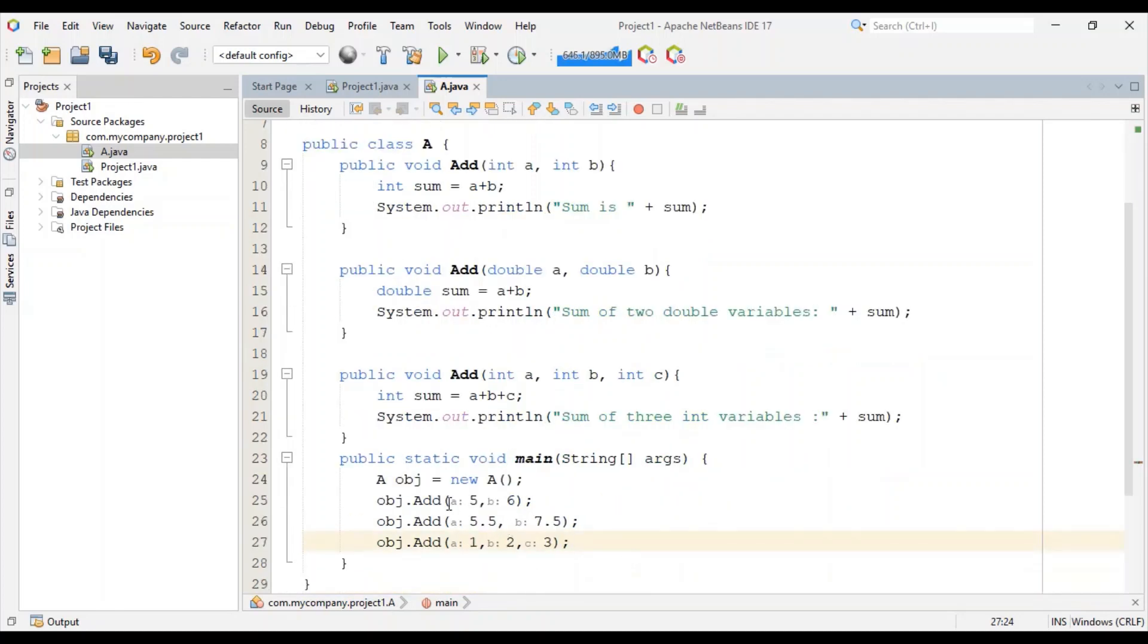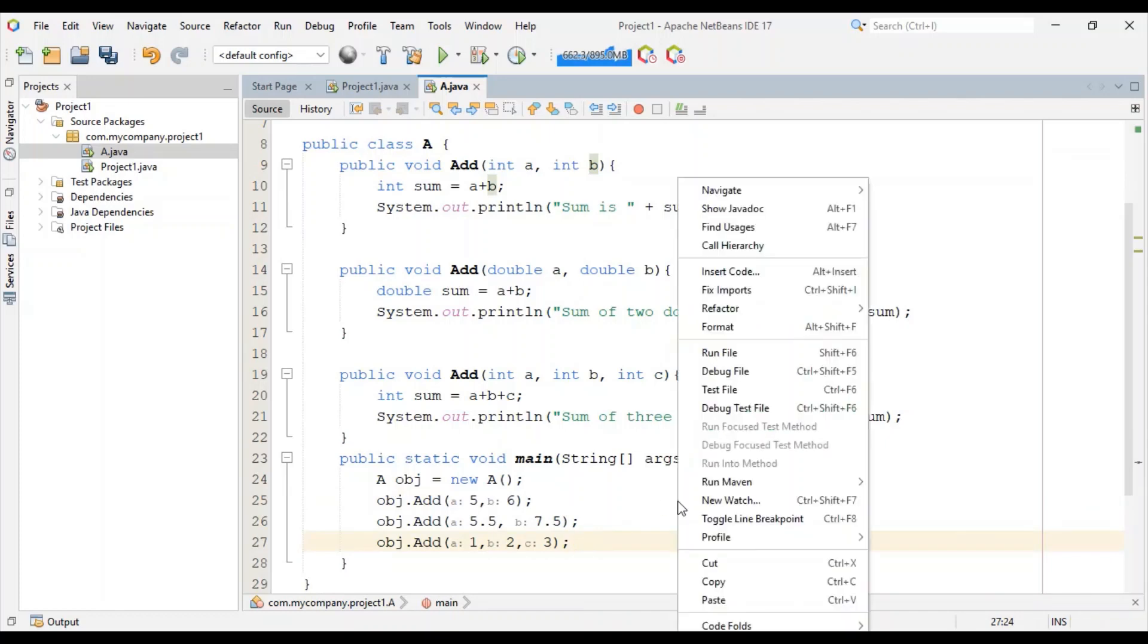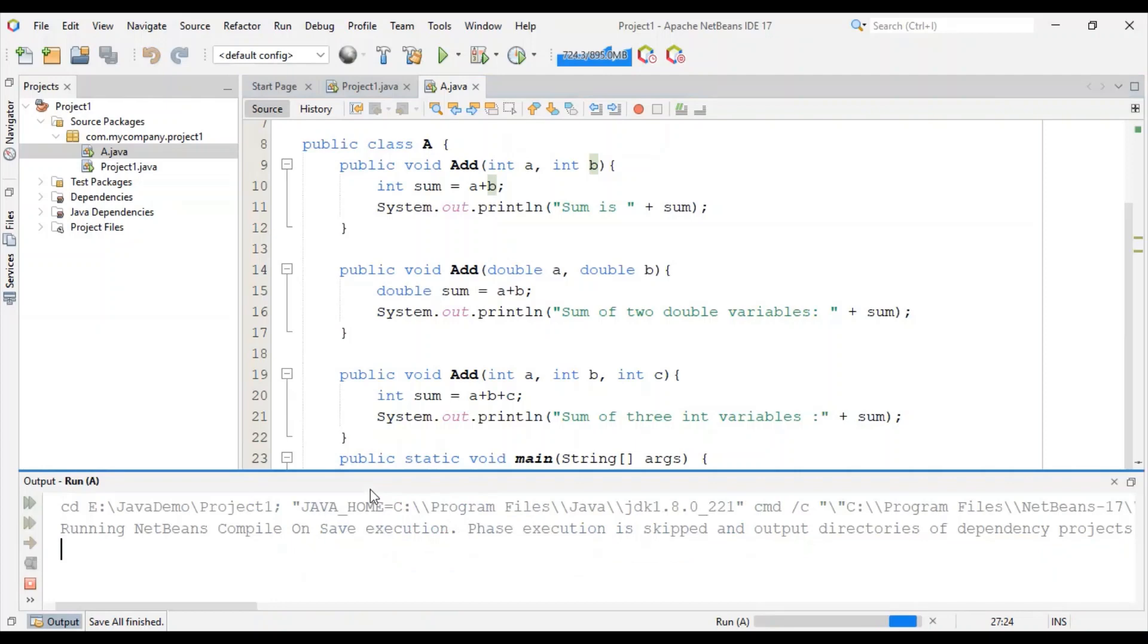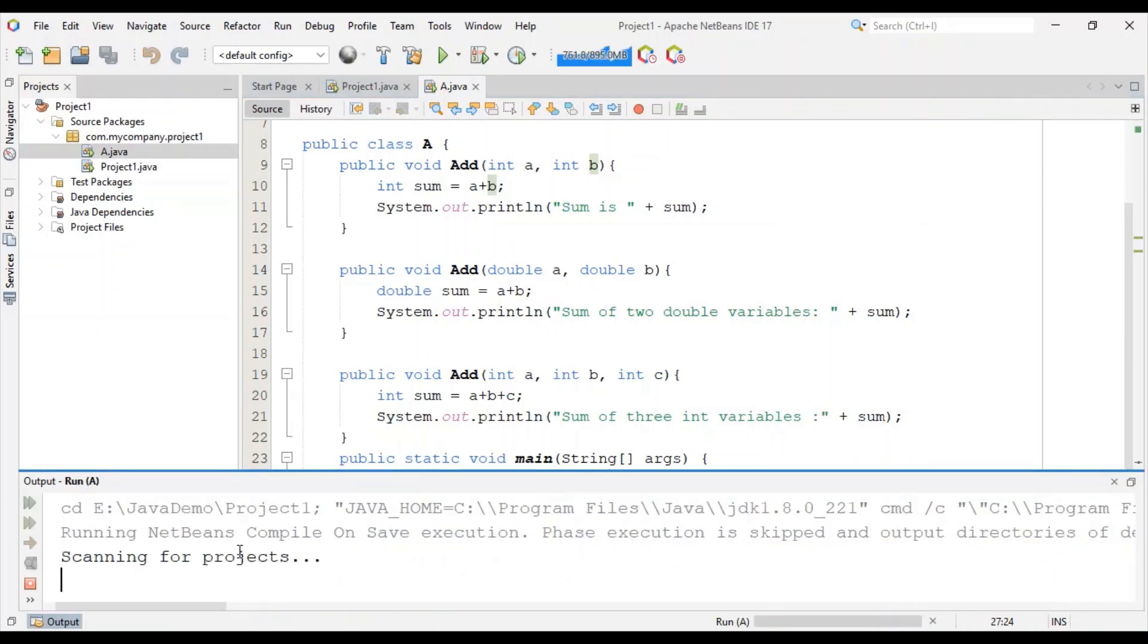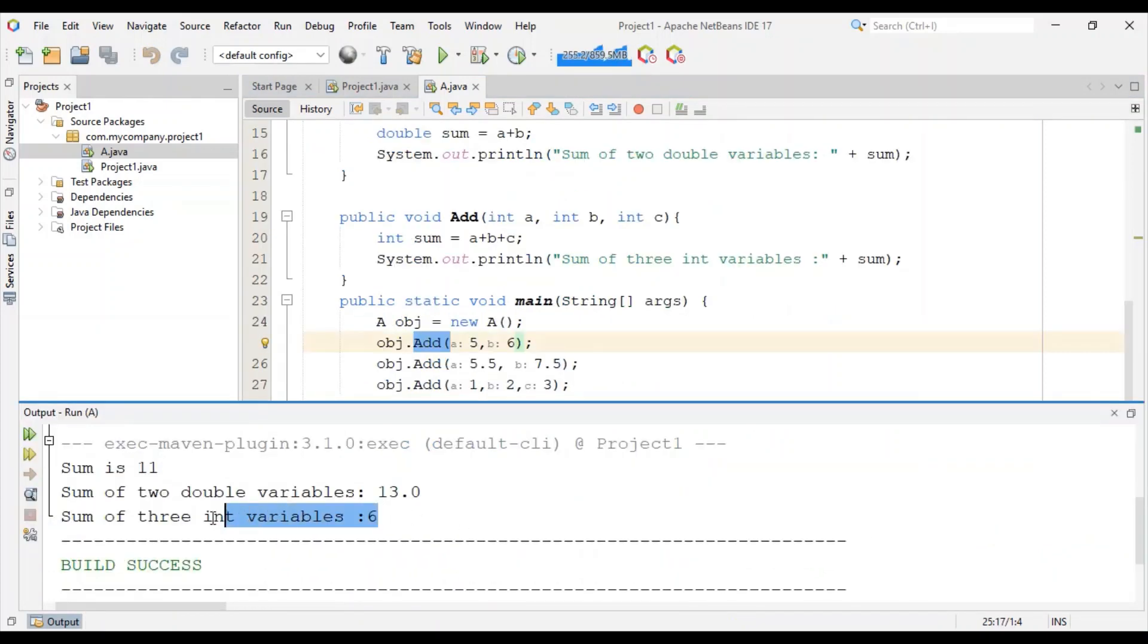Depending on the type of data which we are passing in this function, the corresponding method will be executed. So let's run this code now. This is the output of our program.